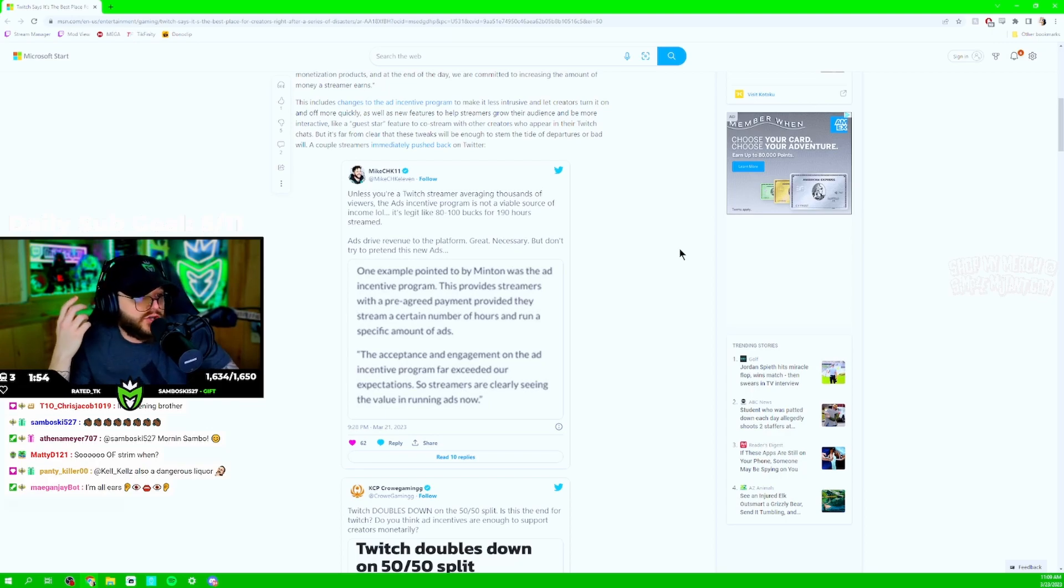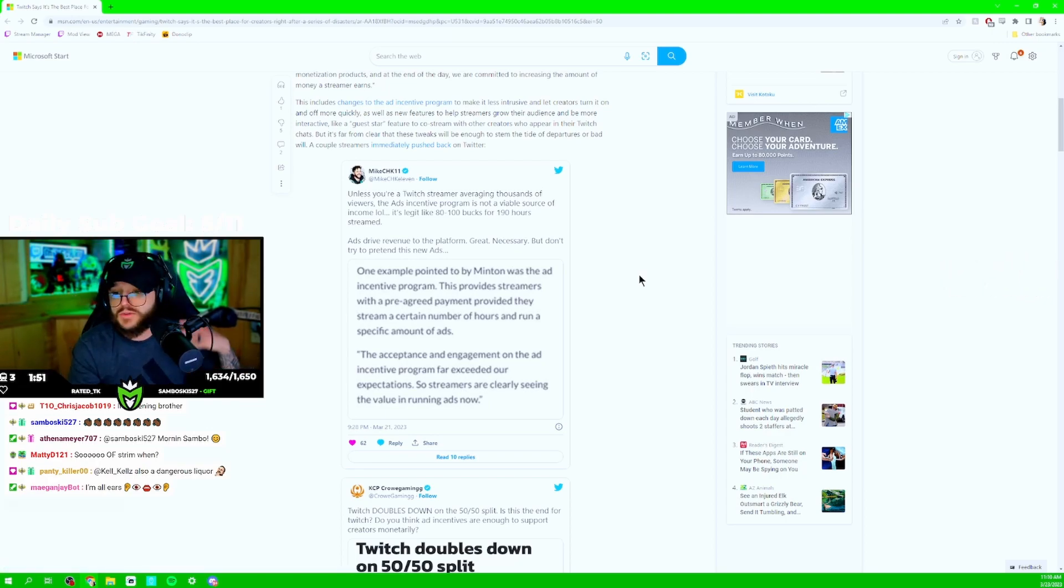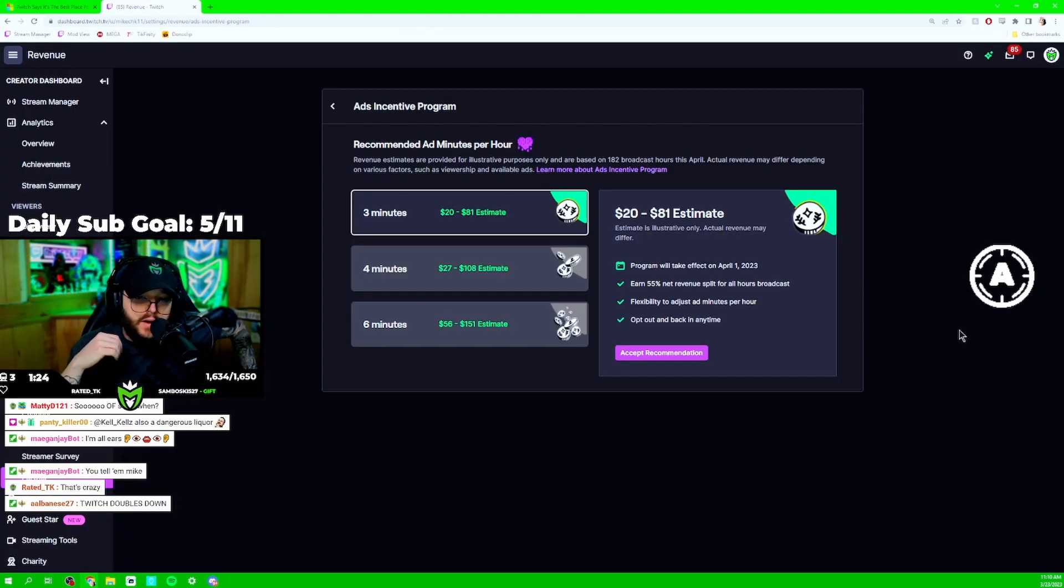It's like 80 to 100 bucks for a 190 hour stream. You guys want to see mine? Chat, I'll show you right now. I'm a partnered streamer with this platform.